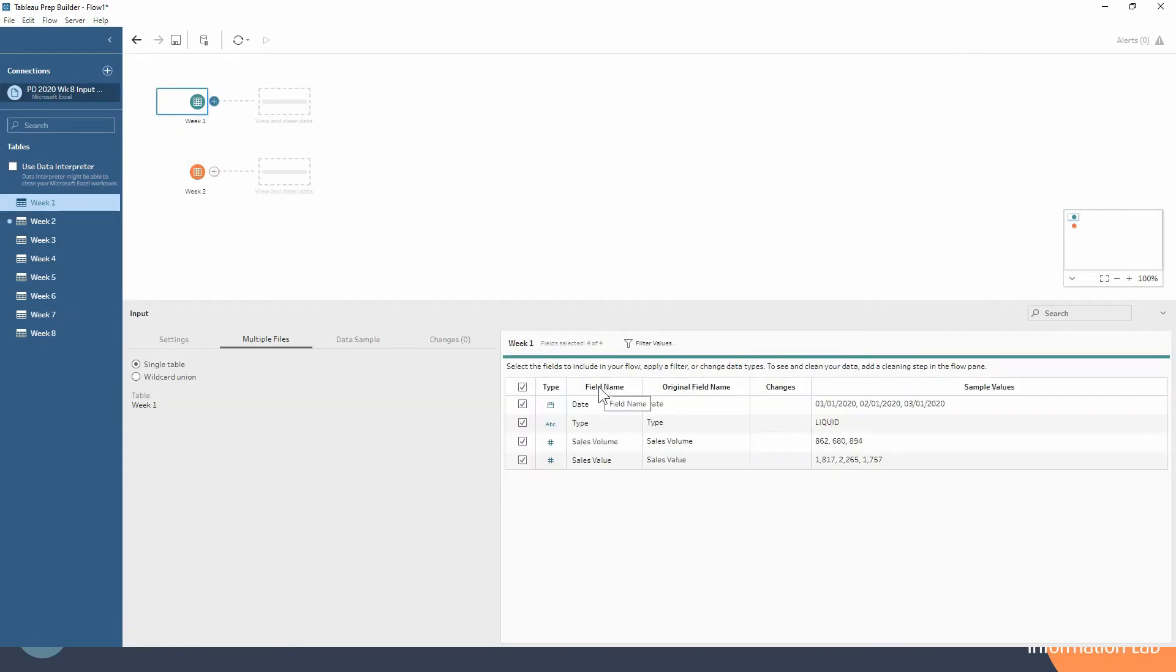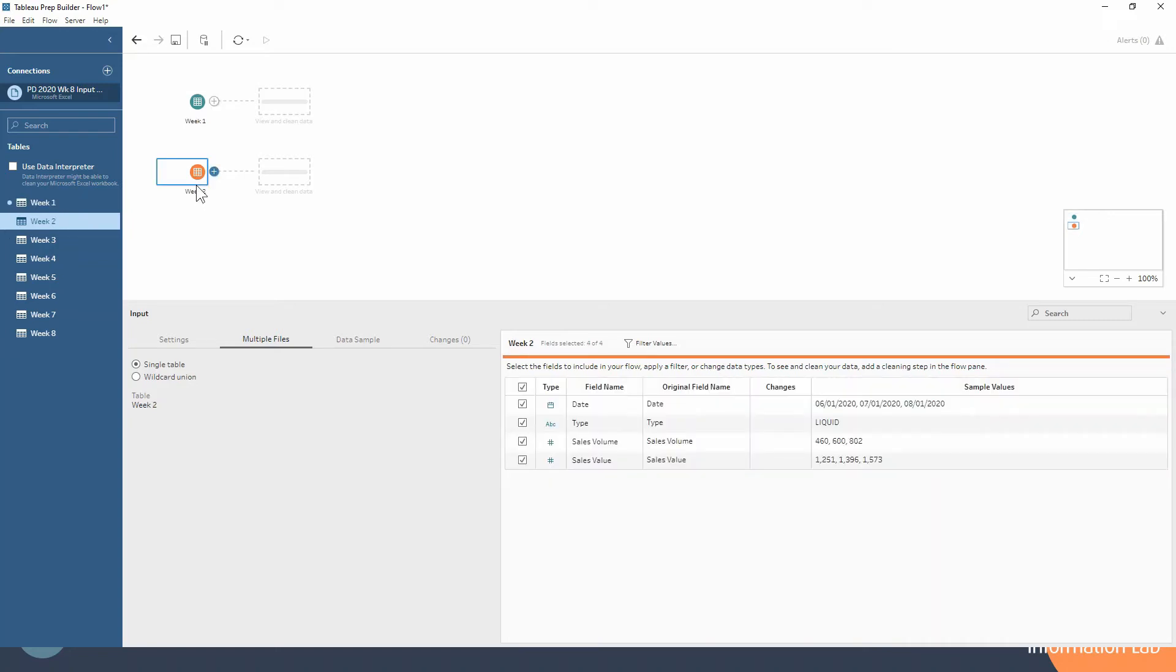So if I drag on week 1 and I drag on week 2, now the first thing that we can notice is that our field names we have four fields: they're date, type, sales volume, sales value, and that's exactly the same structure in week 2.